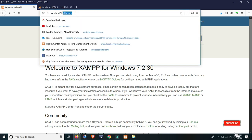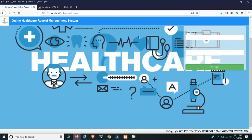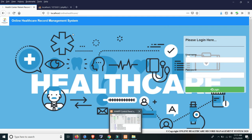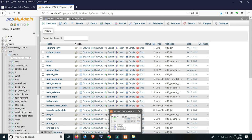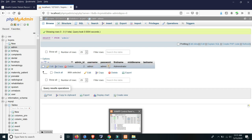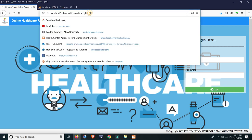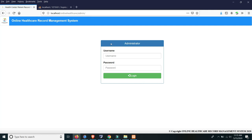In the localhost, just type online healthcare with a slash. As you can see, this is now the interface or design of the whole online healthcare record management system. There is a login page here — only the admin side can log in here. If we look back at the database, in the hcpms admin table we have the admin username and admin password.